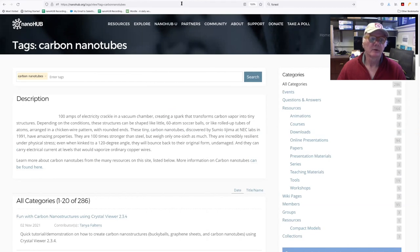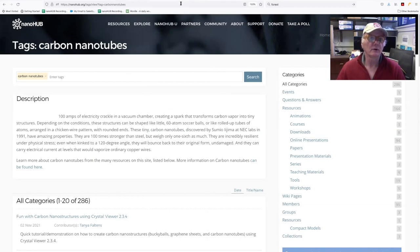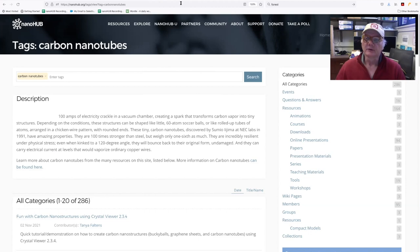All right. With that, that concludes this short tutorial. And thank you. Look forward to seeing your usage on Nanohub.